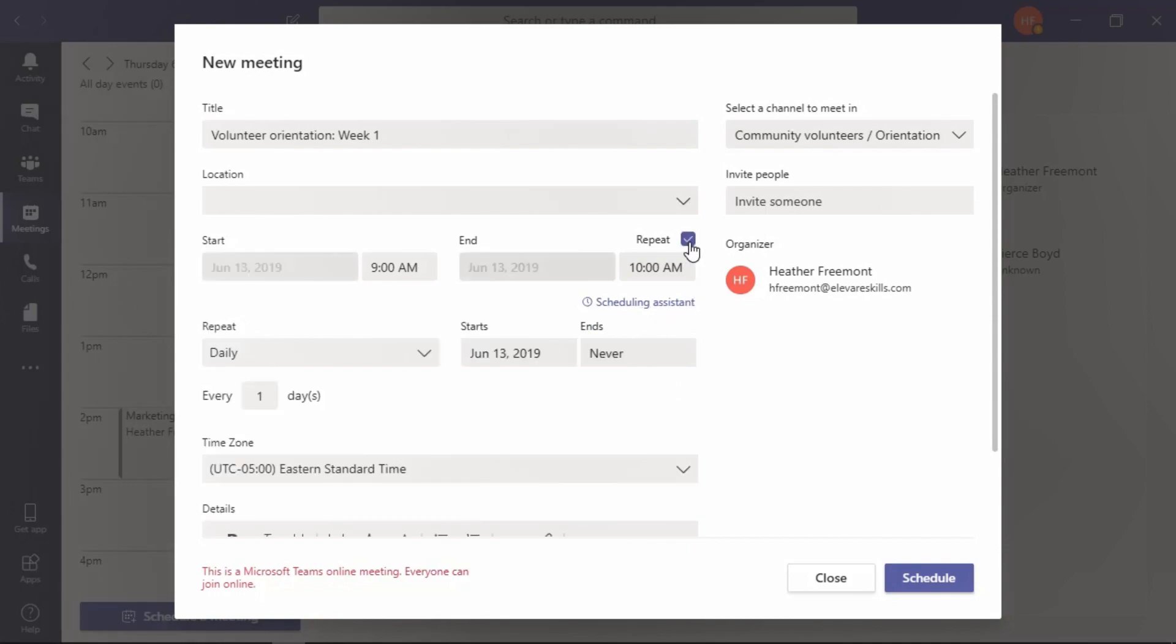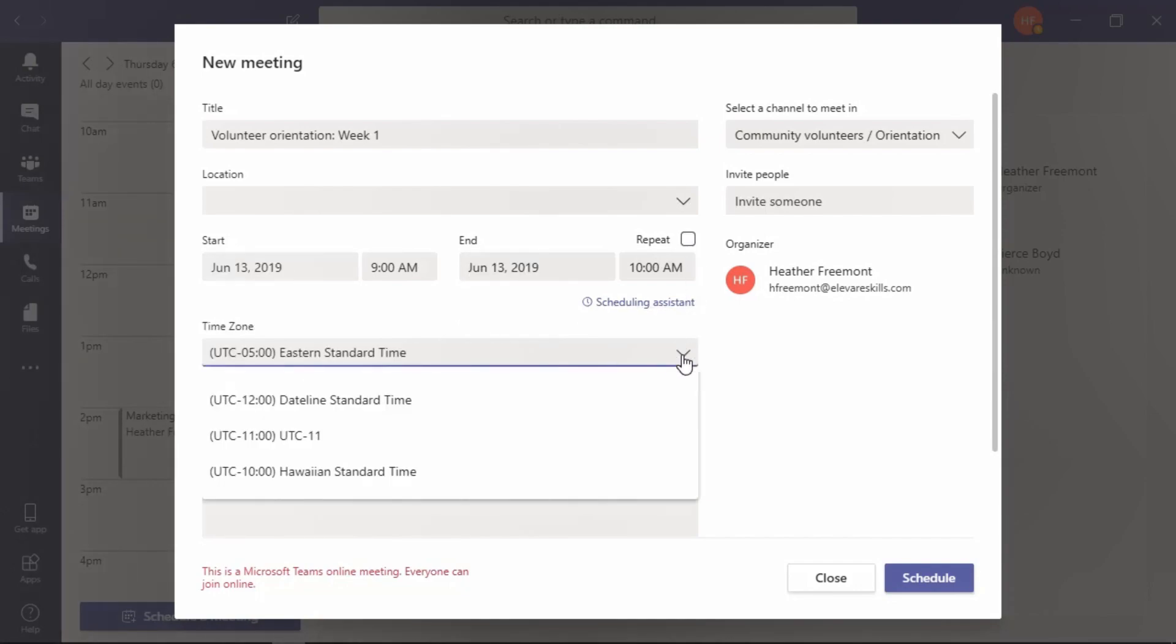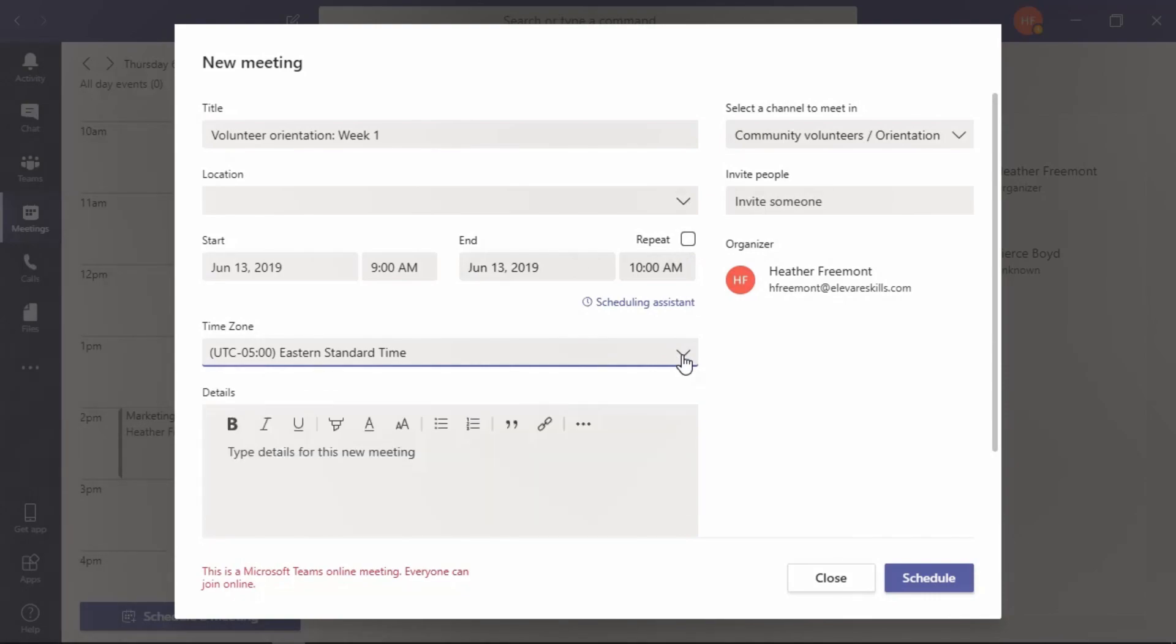If this is something that needs to repeat on a pattern, you can check the box and the fields will be provided. Let's uncheck that for now. If you need to change the time zone, you can do this as well. We'll leave it as Eastern Standard Time.